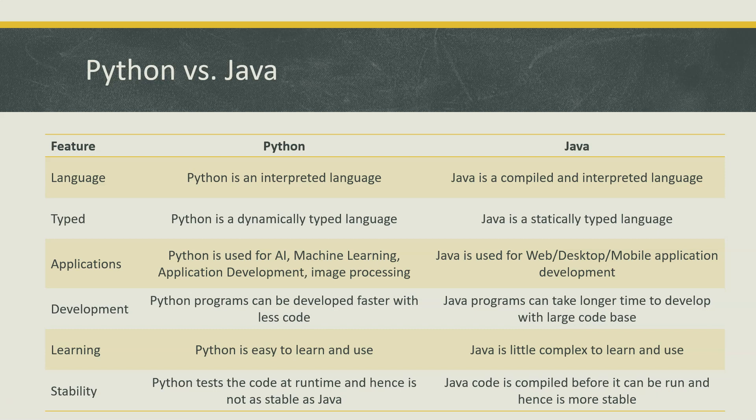Coming to the development of the code: Python programs can be developed faster because you have to write less code and the syntax is pretty simple. But in case of Java you need to take longer time to develop your code base because you have to write more lines of code. Because it's a statically typed language you have to spend more time and effort in order to build your code base. That's not the case in Python.